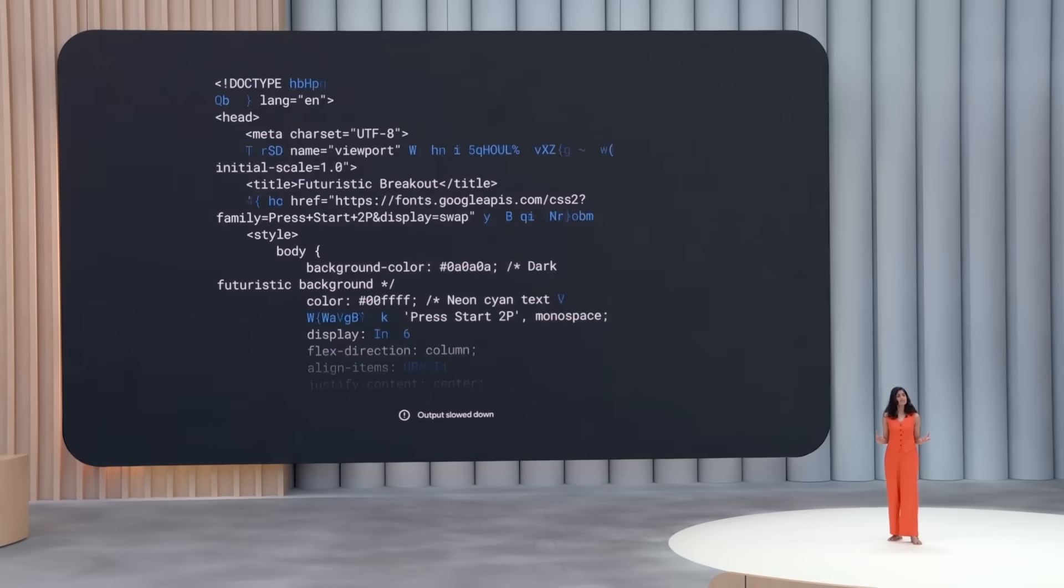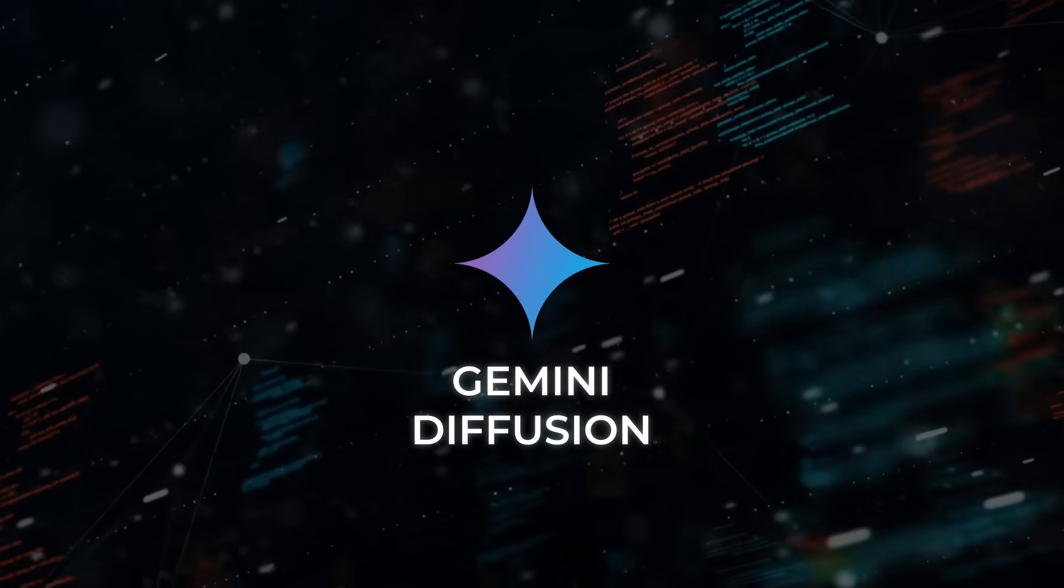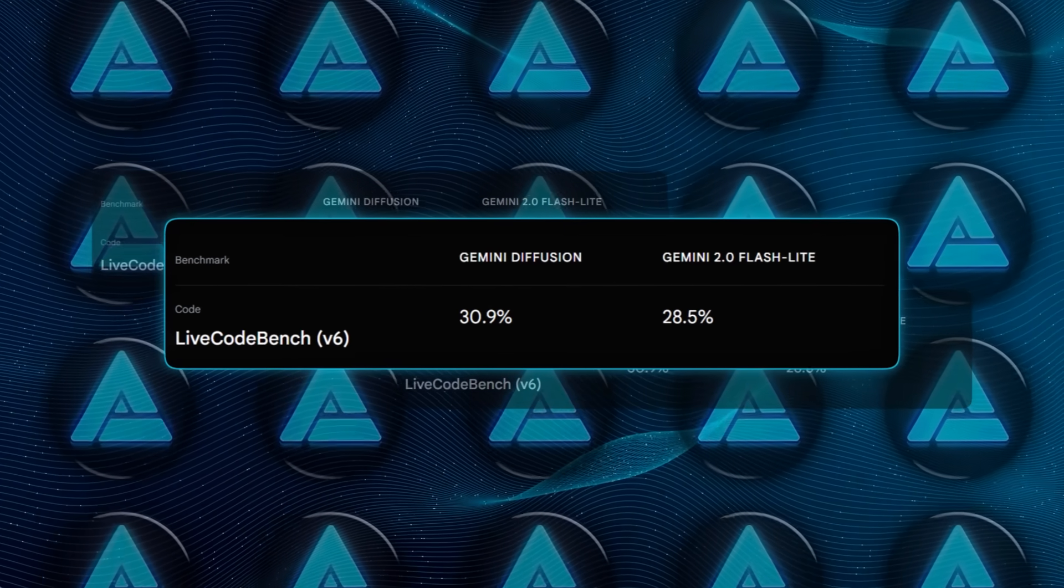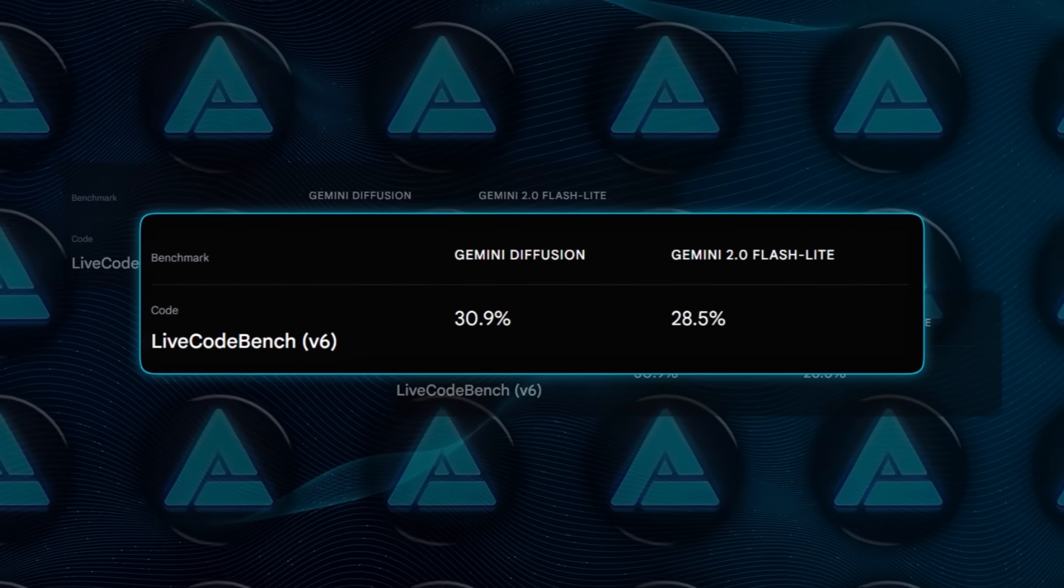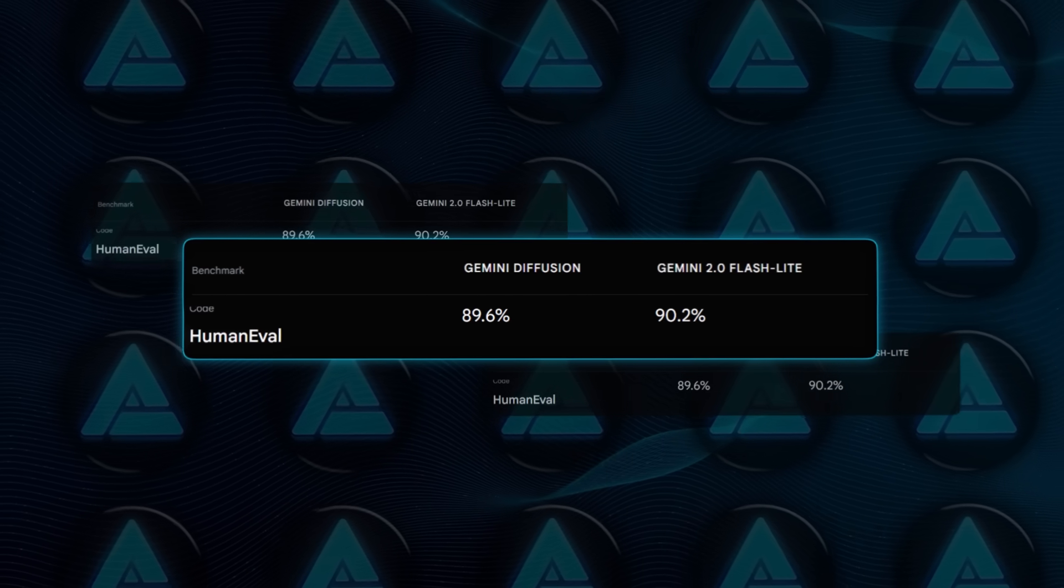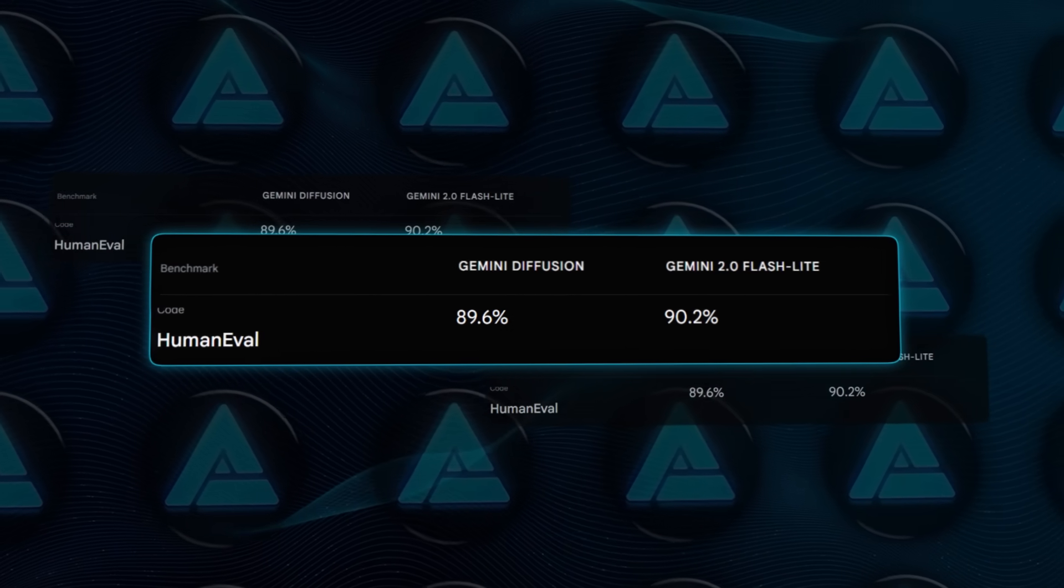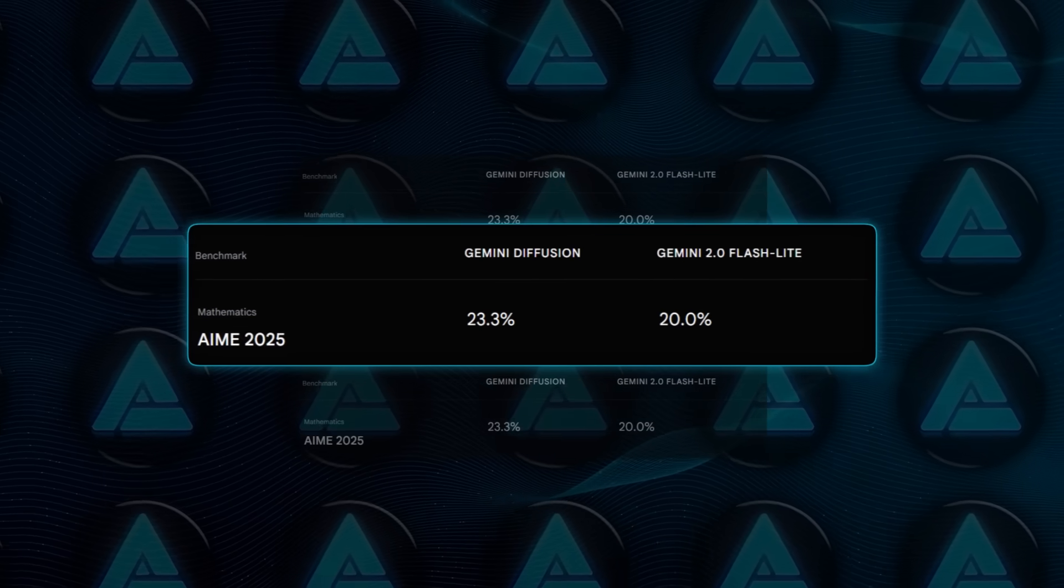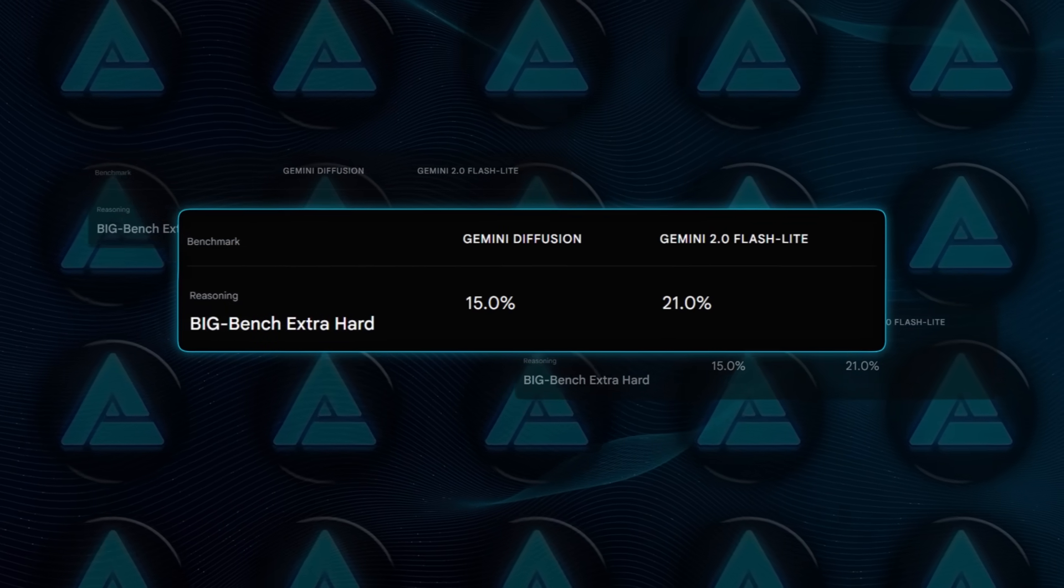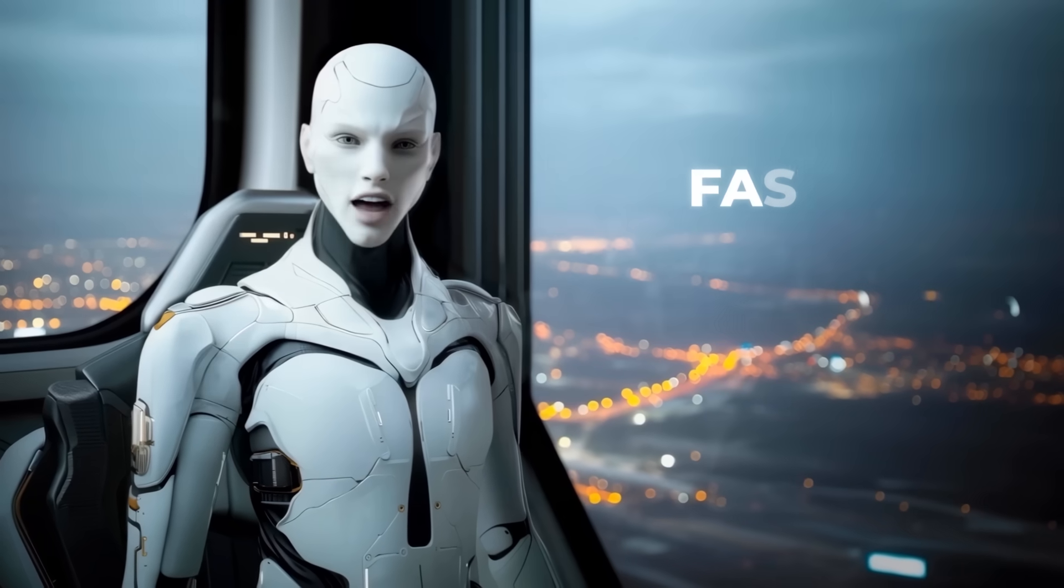That headline speed would be impressive on its own, but Gemini Diffusion isn't just sprinting, it's holding its own on quality metrics, too. In external benchmarks, it matches or edges out much larger counterparts, like Gemini 2.0 Flashlight. For instance, it posted 39.9% on Live Codebench version 6, where Flashlight did 28.5, clocked 45.4 on Big Codebench, almost neck-and-neck with Flashlight's 45.8, and hit a hefty 89.6% on Human Evil, while Flashlight scored 90.2. It holds 76% on MPPP, beats Flashlight on the AIME 2025 math benchmark 23.3 to 20, yet still lags when reasoning goes extra hard, 15 versus Flashlight's 21 on Big Bench Hard. Overall, it's fast, lightweight, and still punching in the same weight class as models several times its size.